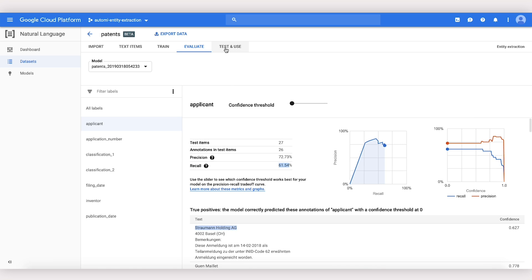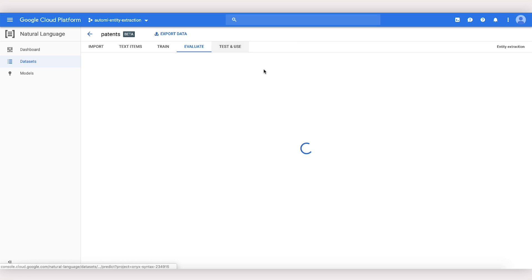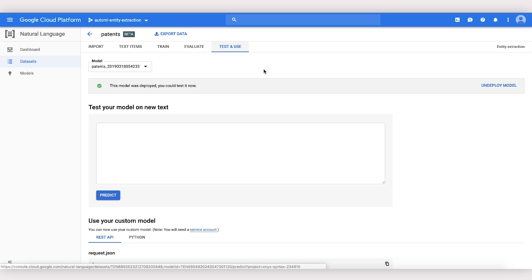In the Test and Use tab, we can start actually using our model, hosted by Google. To do that, we first have to deploy our model, which could take a few minutes.